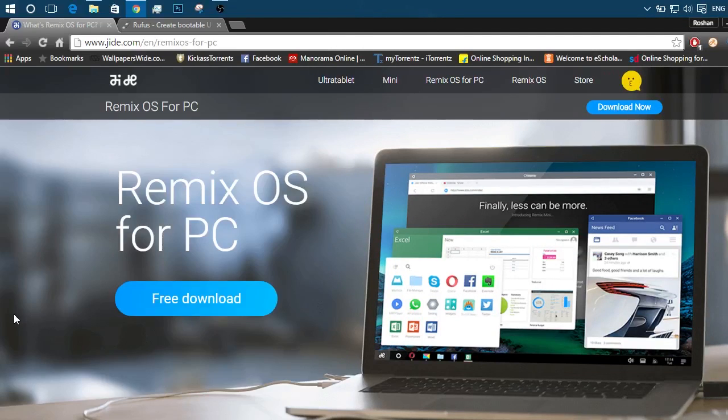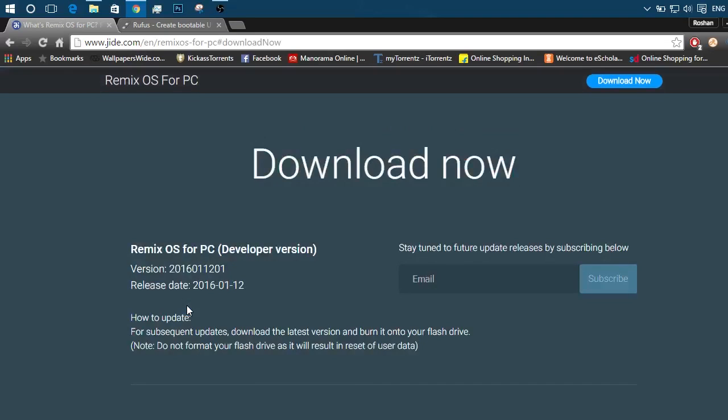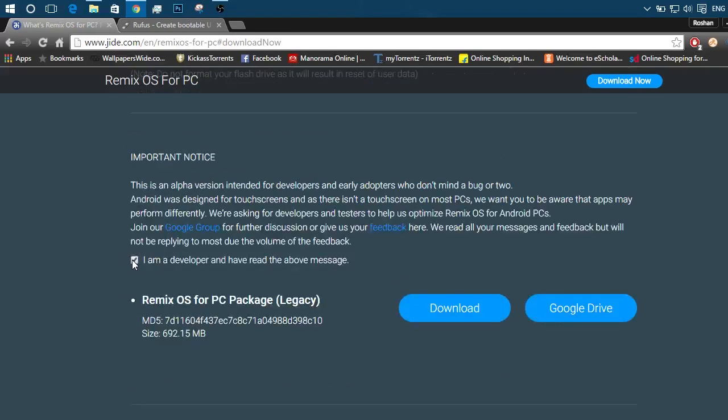First, download the Remix OS from their website. It's totally free. Click on start download and then you can put in your email if you like. You can opt for future news and updates. Then check this box that I am a developer. It's an alpha build, not even a beta build.